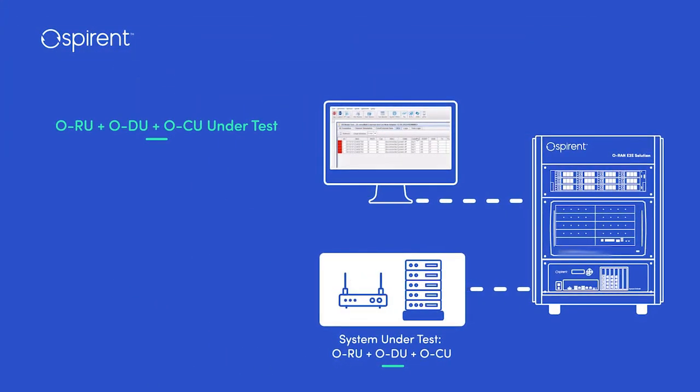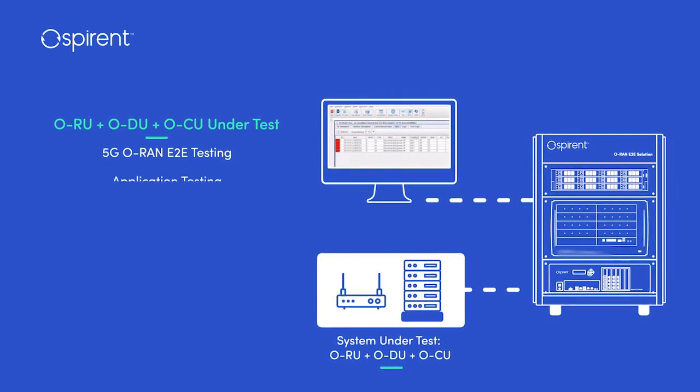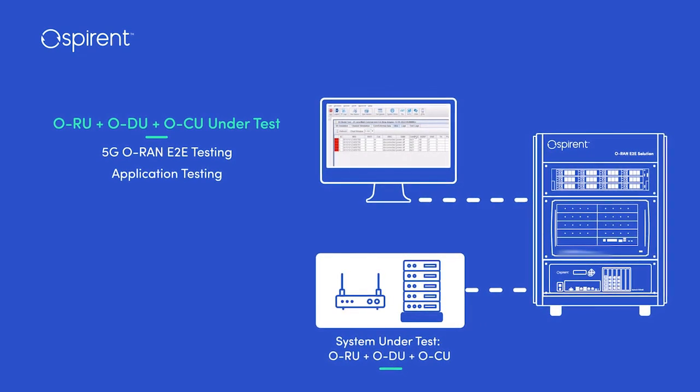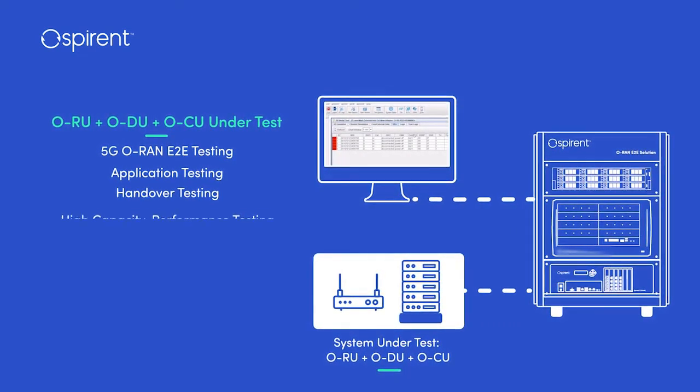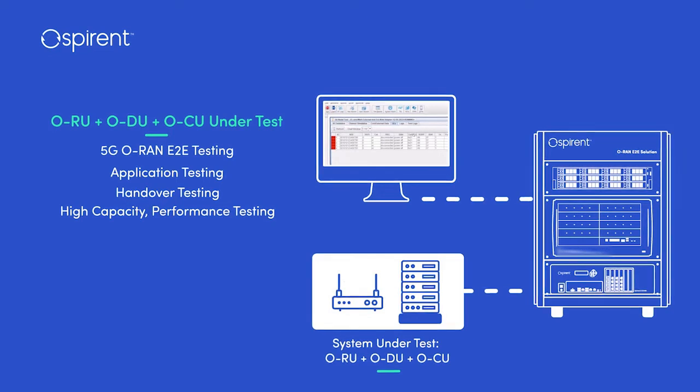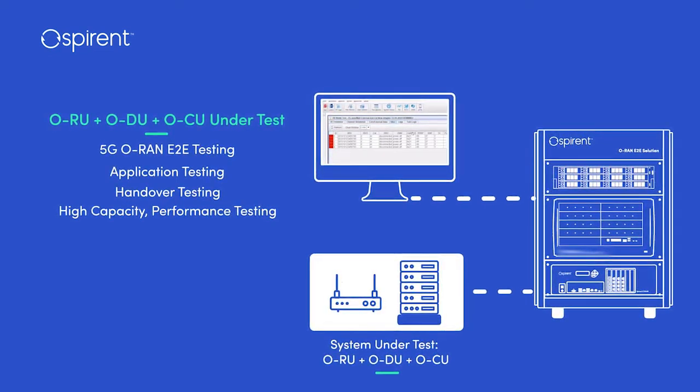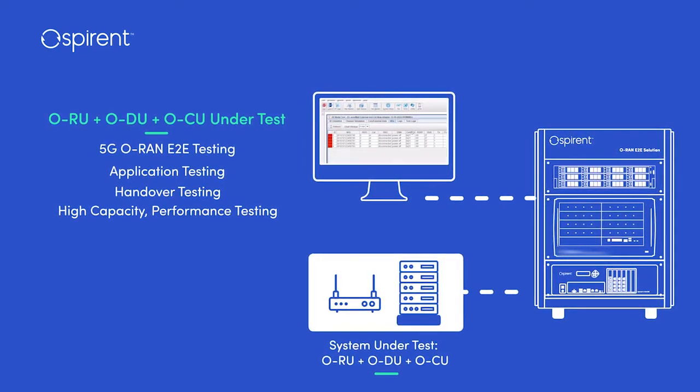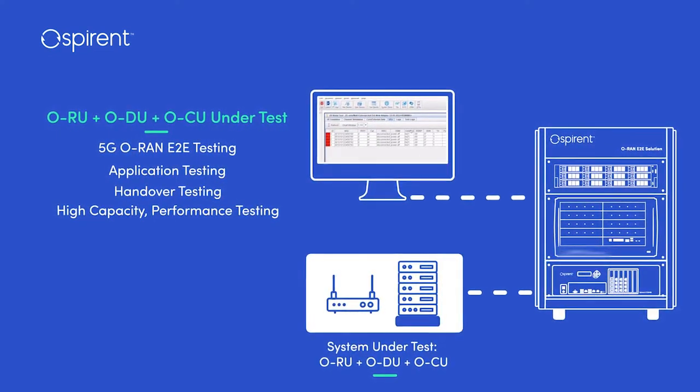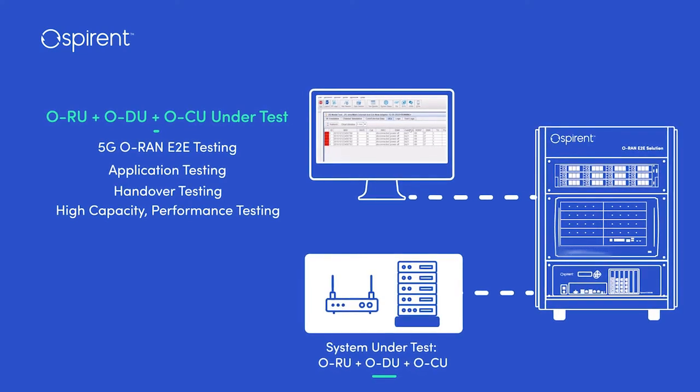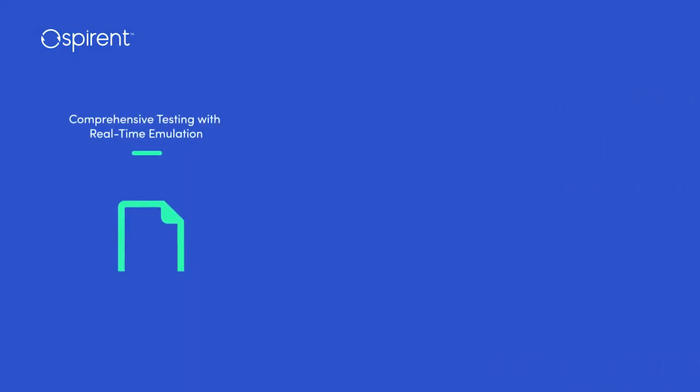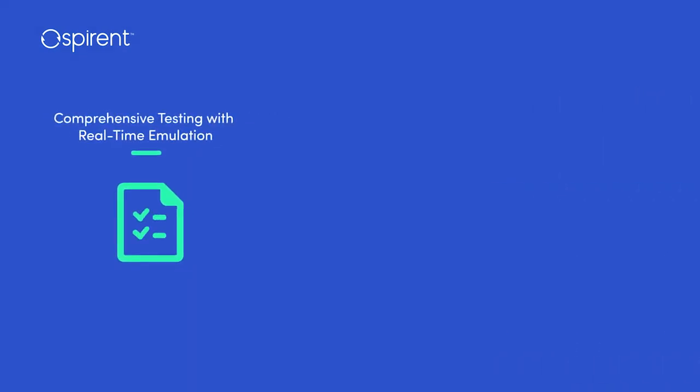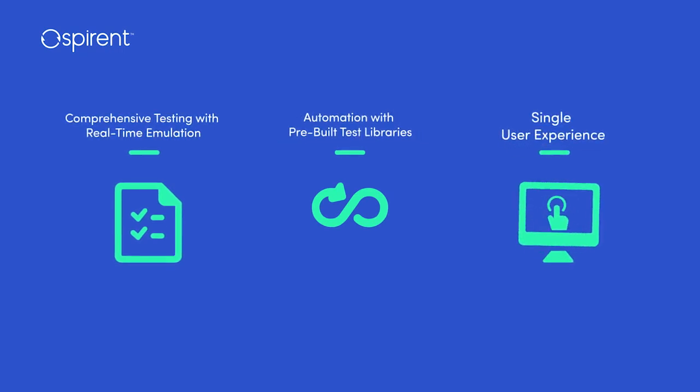Using Spirint's end-to-end ORAN solution, all test setup and execution is enabled through a single user experience, with a variety of options including test types, functions to be emulated, and emulation scale and capabilities.